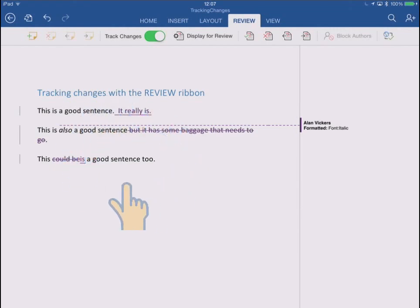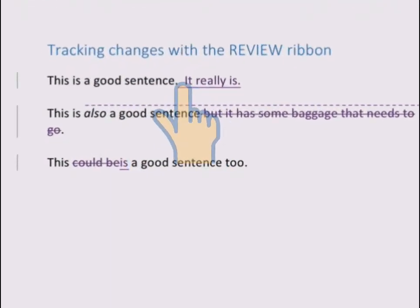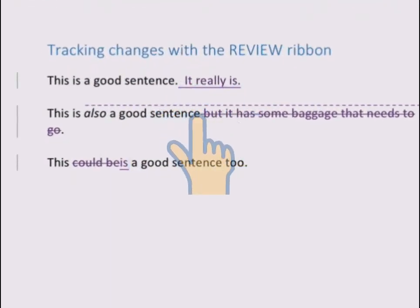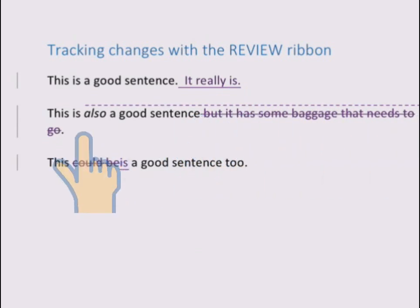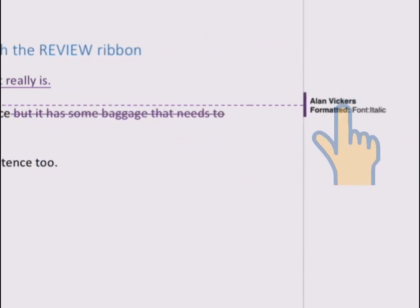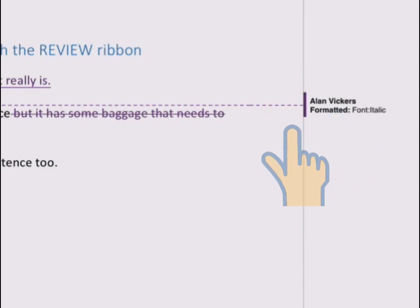So by default this is how changes are shown. Additions are shown underlined, deletions are shown as struck through text, format changes are shown in the markup margin, and comments are too actually.